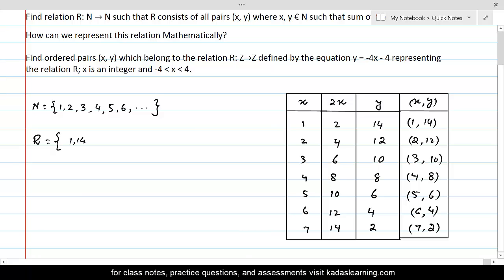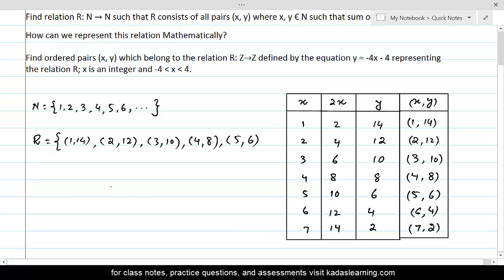(1,14), (2,12), (3,10), (4,8), (5,6), (6,4), and (7,2). This is a tabular representation of the relation.